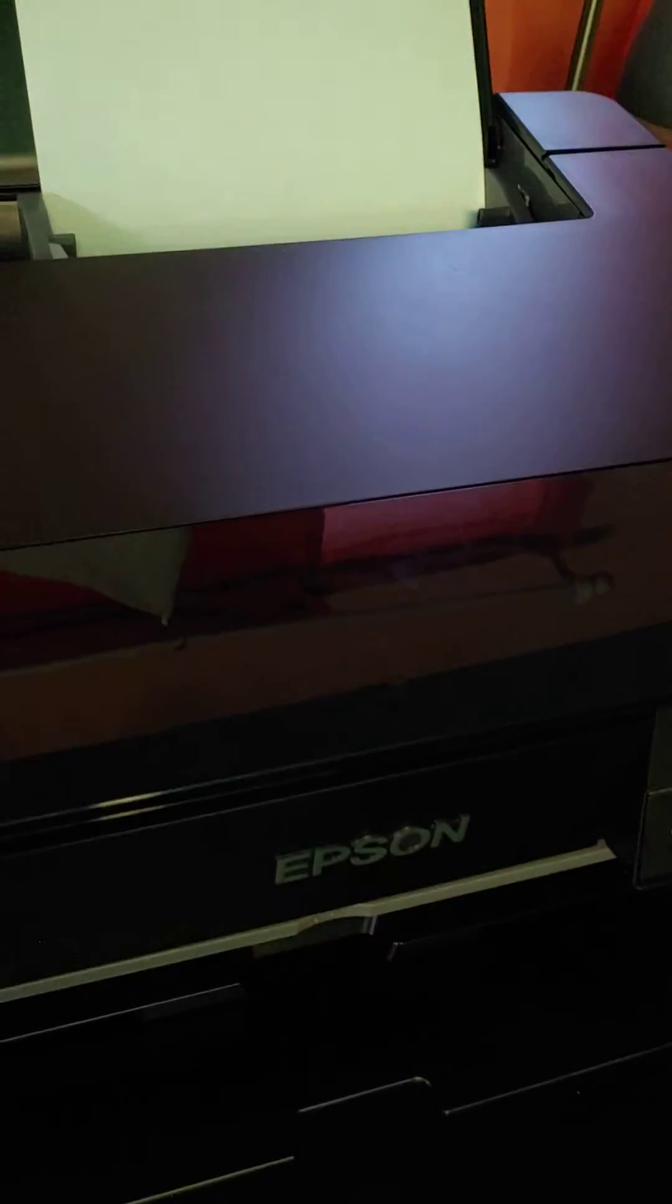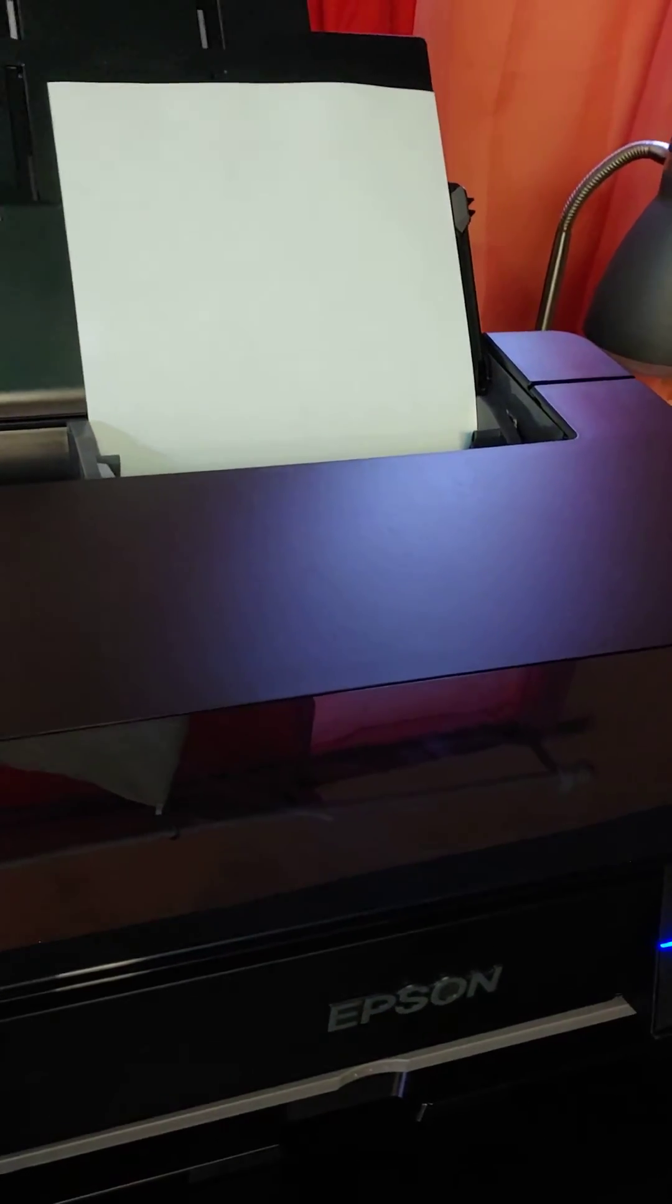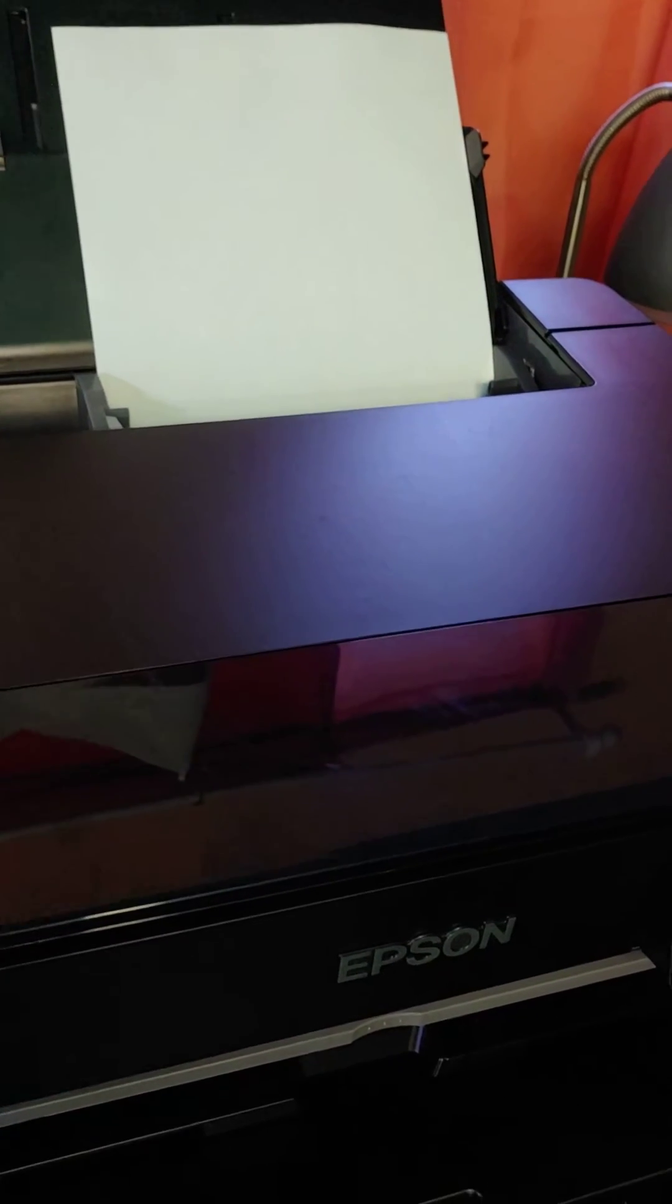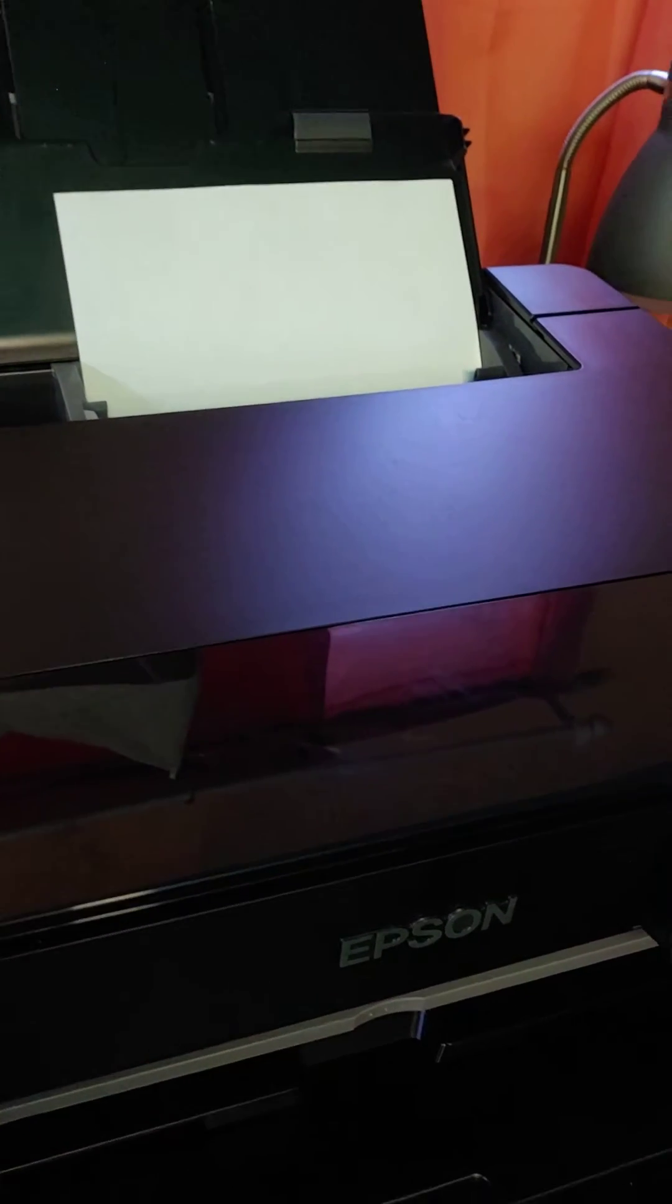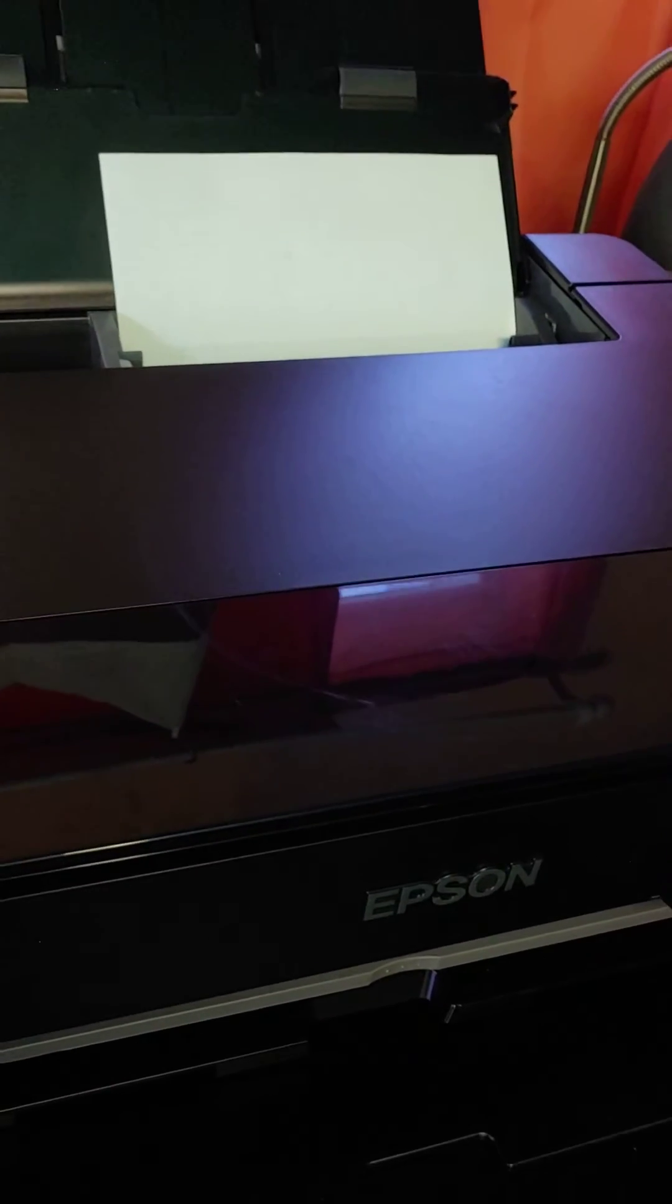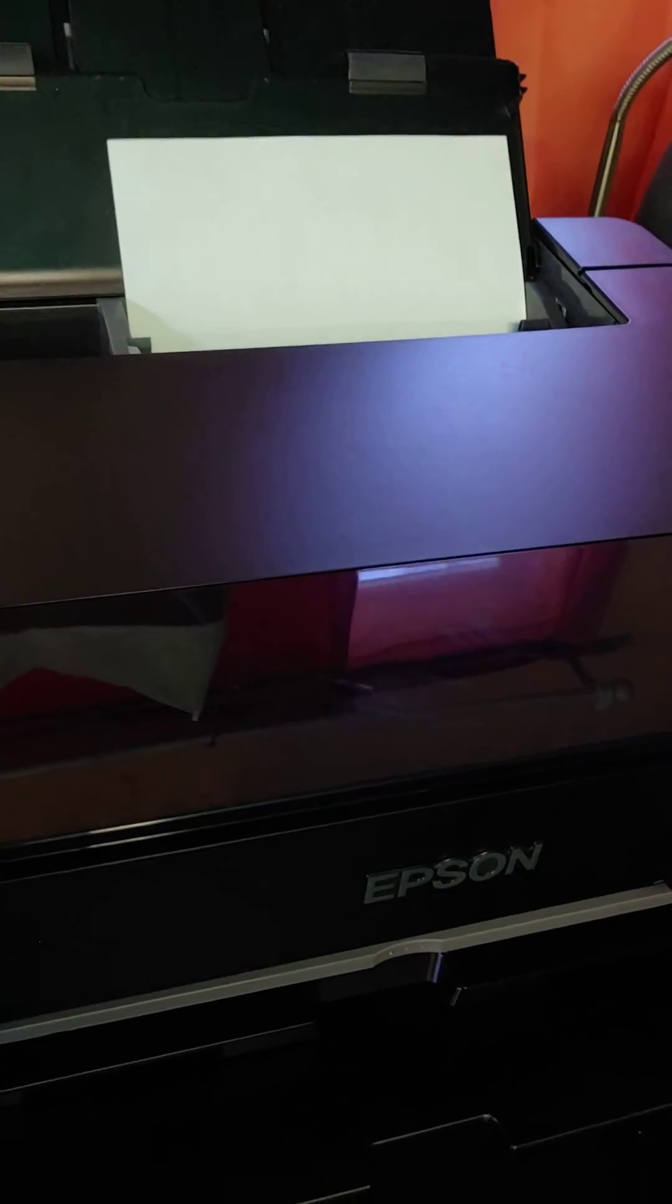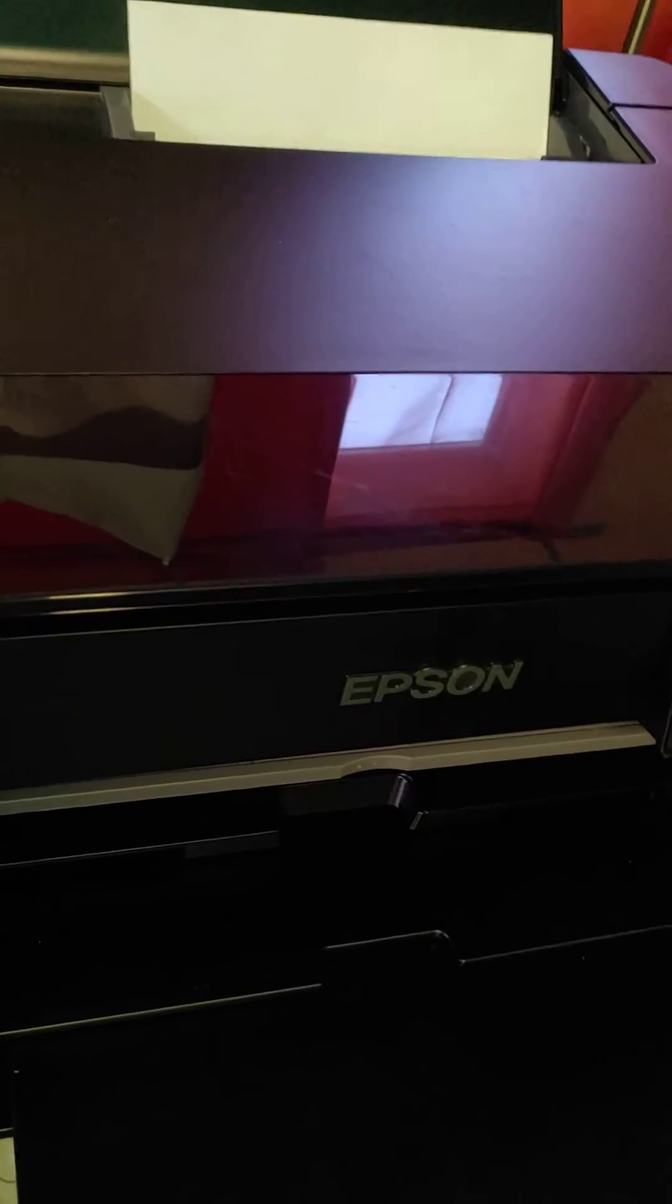Hey guys, quick video on a trick that I learned for when you're doing your nozzle checks on your DTF printers. So when you're doing it on plain paper, of course everybody knows that it is a nightmare trying to see the white ink on white paper.